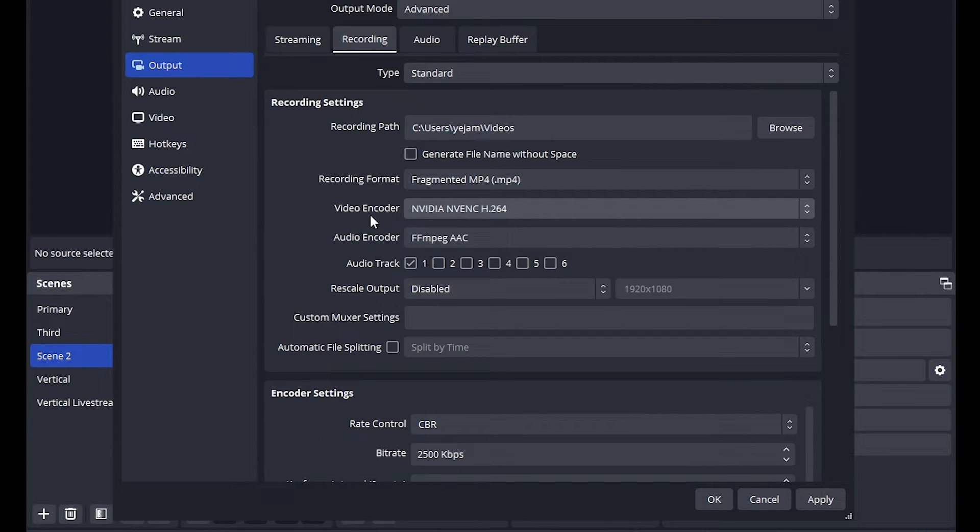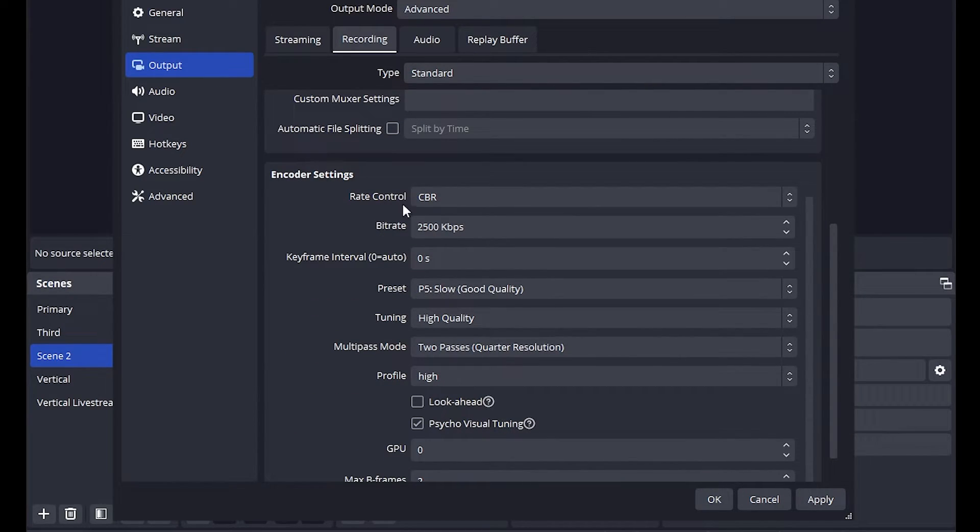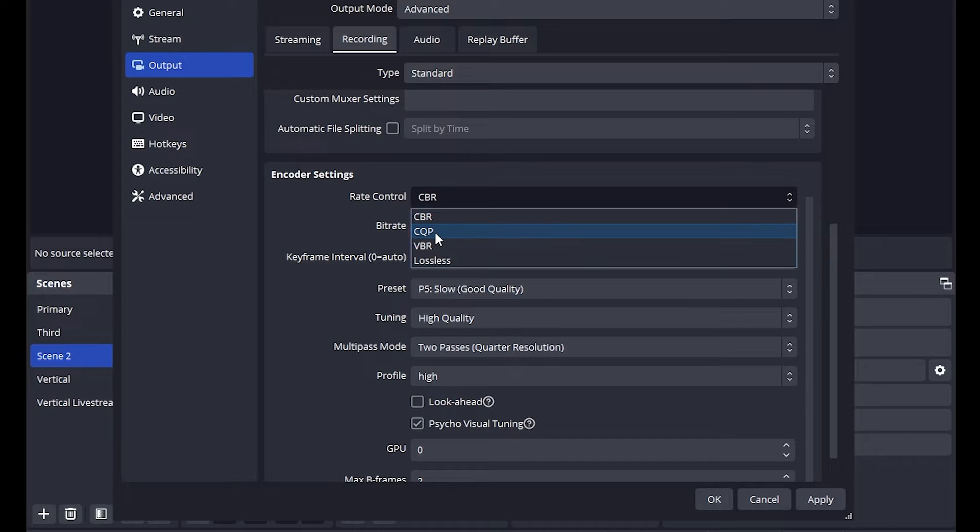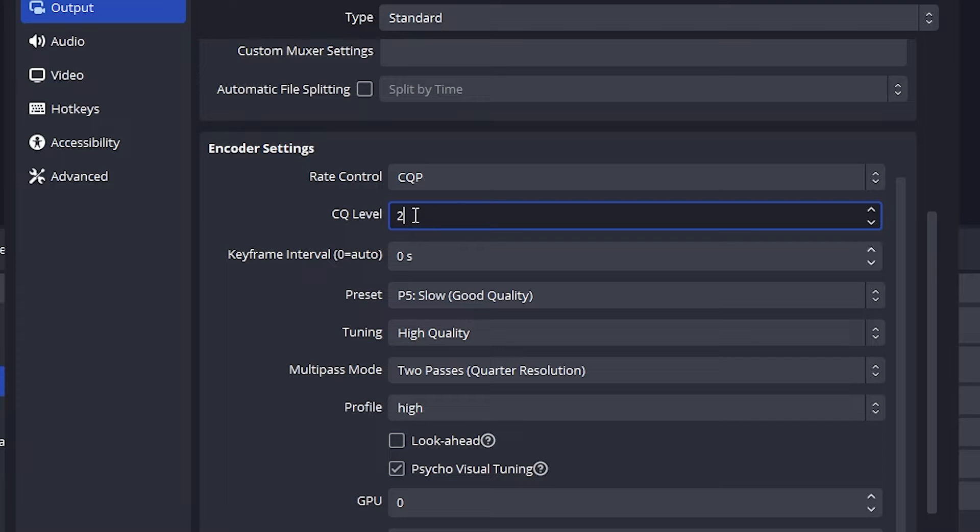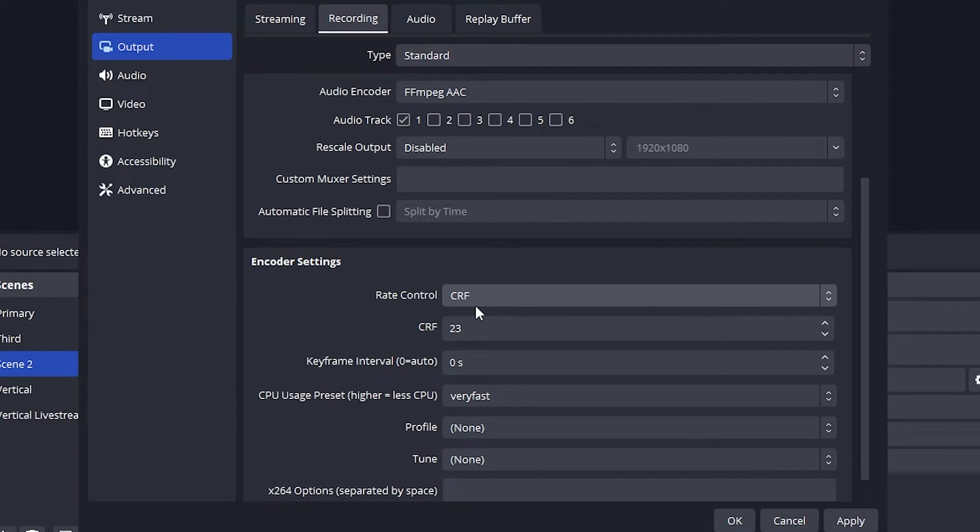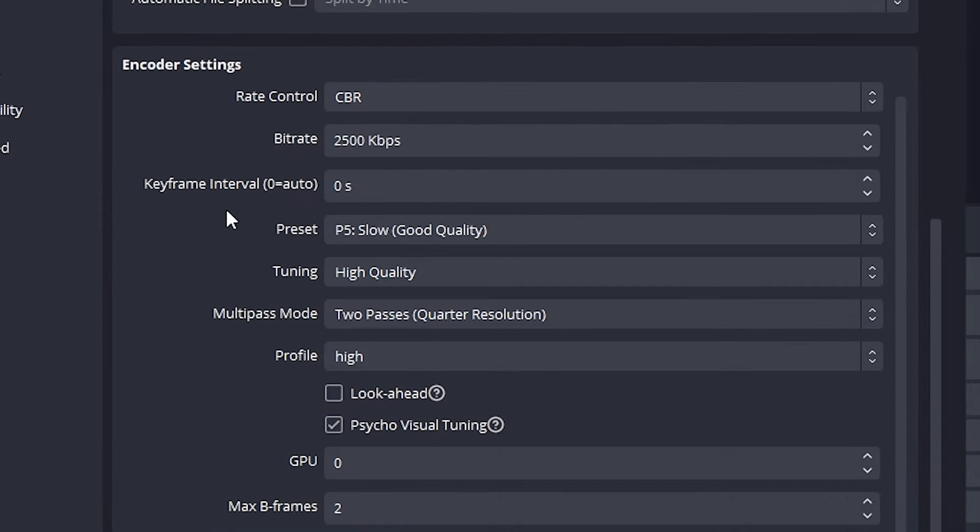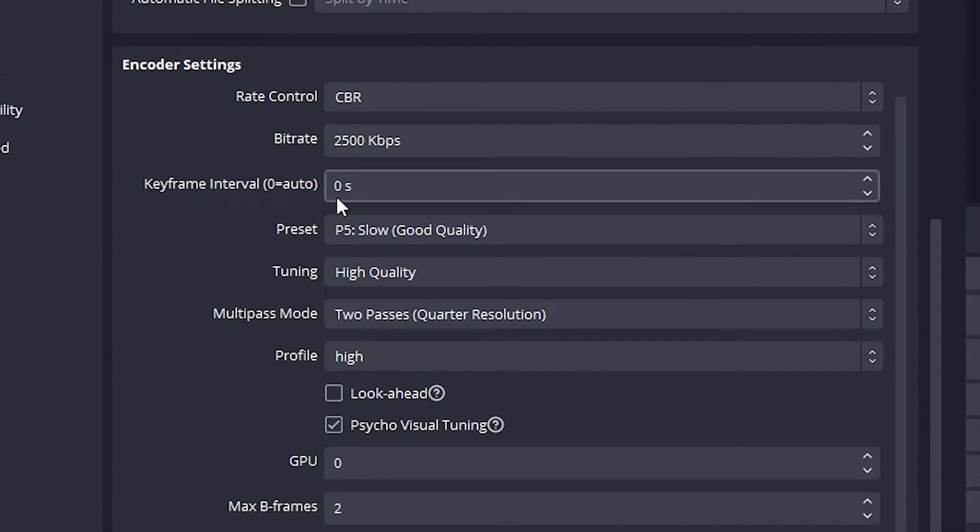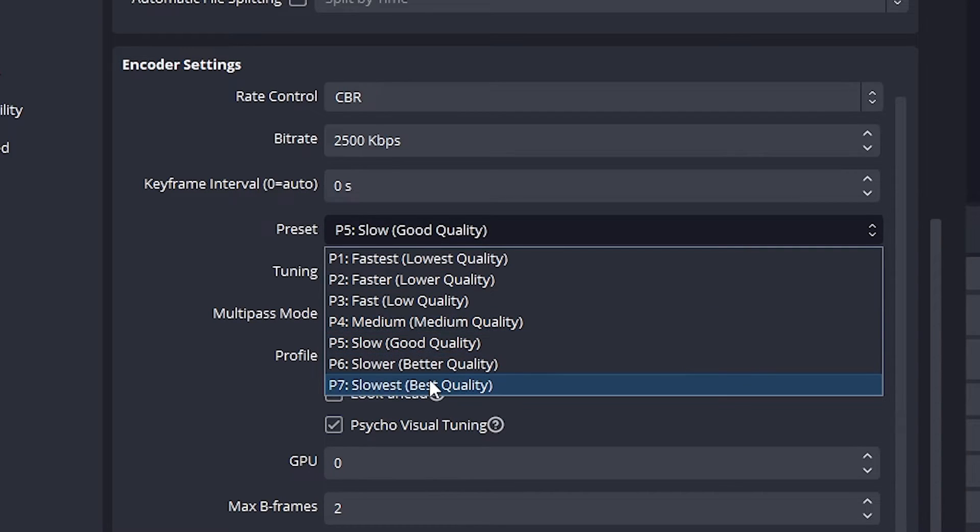Now you want to scroll down to encoder settings and change your rate control to CQP. Down here for your CQ level I'd say 24 to 23 is the sweet spot. However if you're using x264 I'd recommend you to use CRF and choose 23-24 as well. For the keyframe interval just keep this as 0, however for the preset depending on how much your PC can handle you can change this to best or lowest quality.